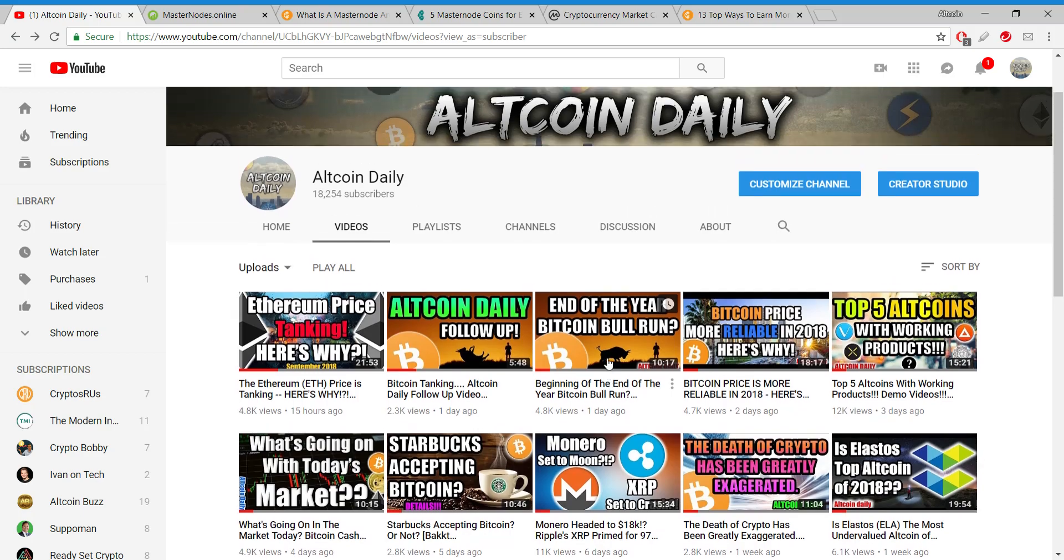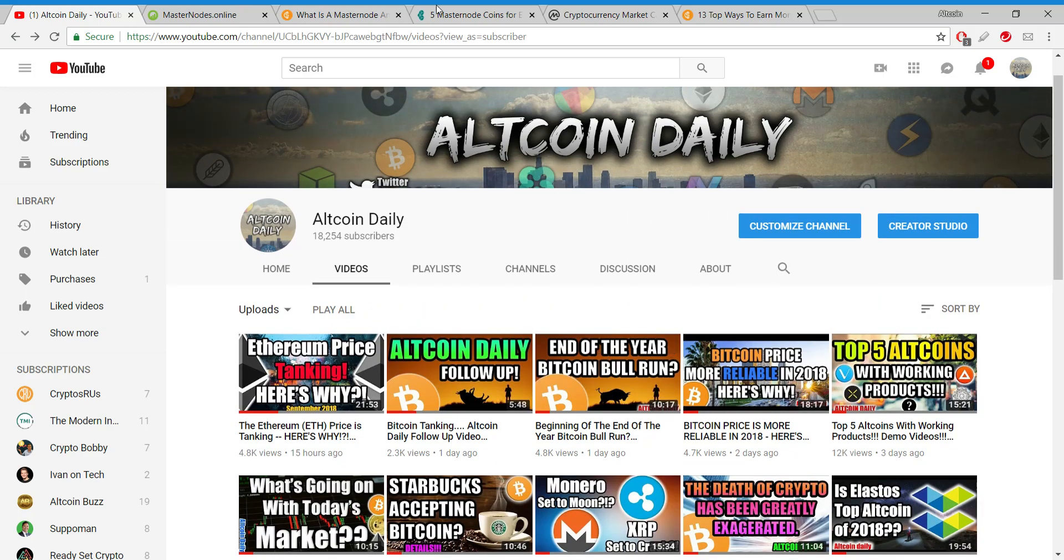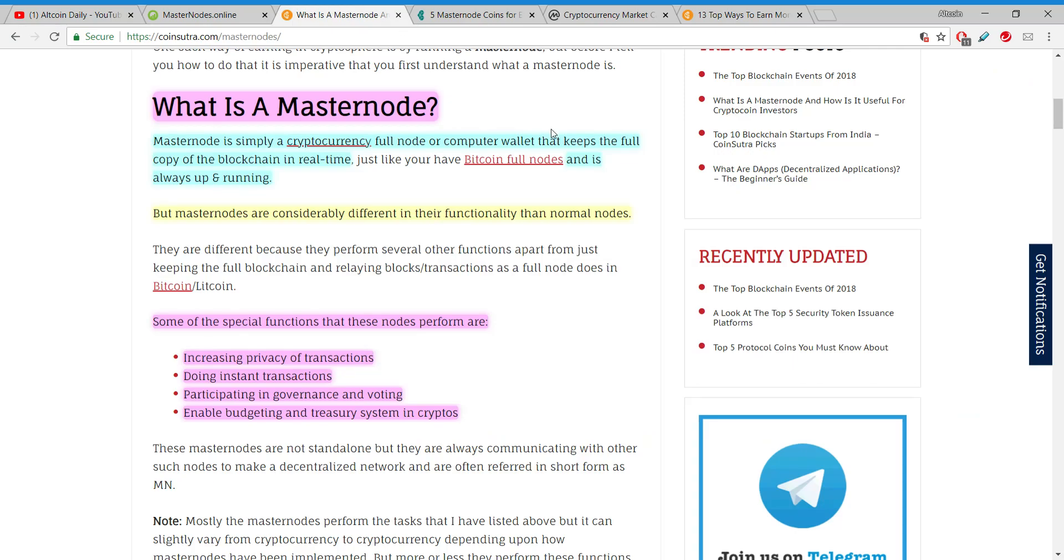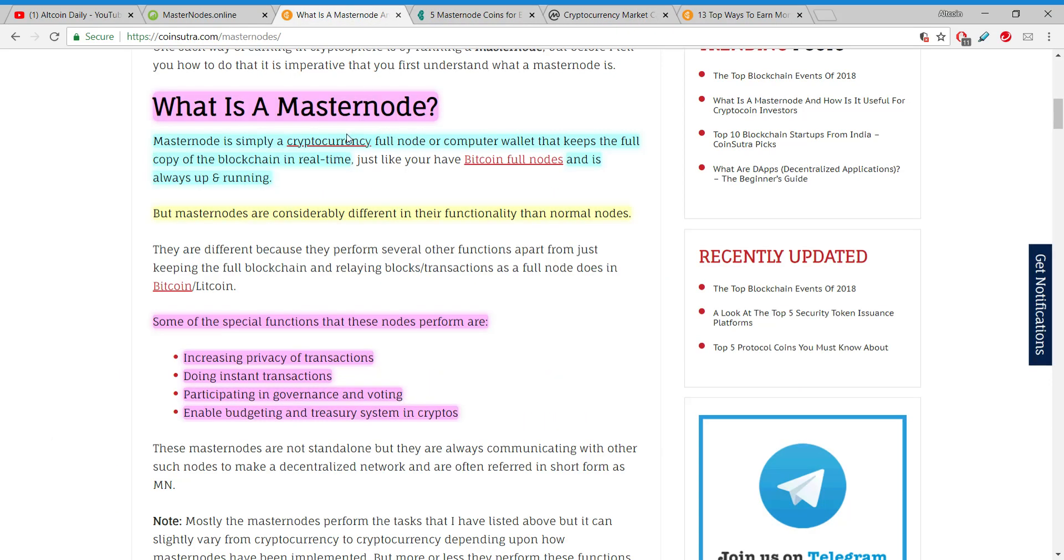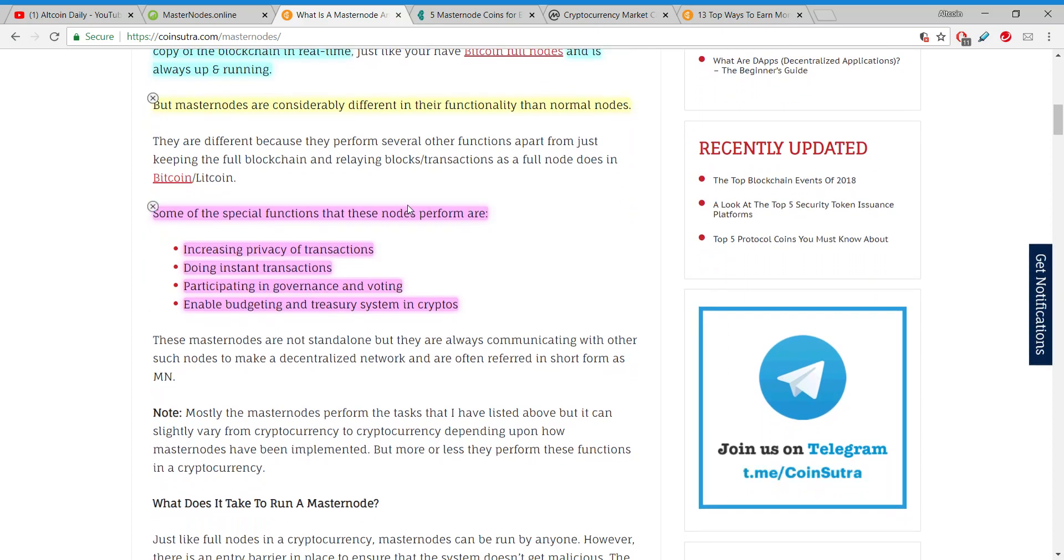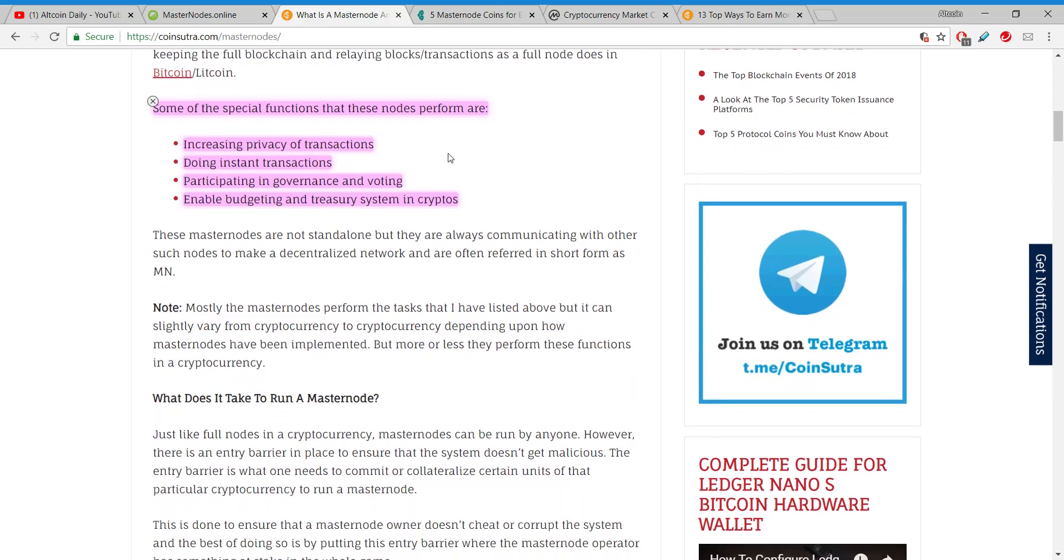First let's talk about what a masternode is. Generally speaking, a masternode is what keeps the blockchain functioning and running. Very simple to start a masternode: you download a wallet, buy a certain amount of cryptocurrency, store that crypto in the masternode wallet, and that's basically all you have to do. A masternode is simply a cryptocurrency full node or computer wallet that keeps the full copy of the blockchain in real time and is always up and running. Some of the special functions these nodes perform are increased privacy of transactions, doing instant transactions, participating in governance and voting, enabling budgeting and treasury systems in crypto.